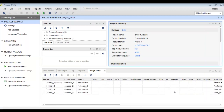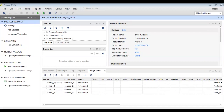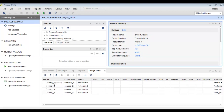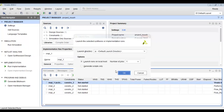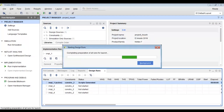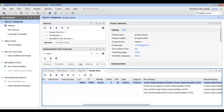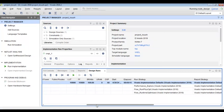We will click on finish. As you can see at the bottom, we now have a total of four implementation runs. There are different columns such as WNS, TNS, WHS, and others.